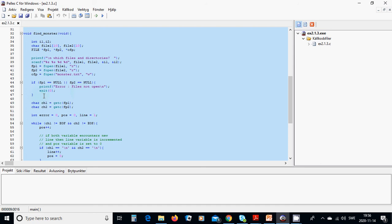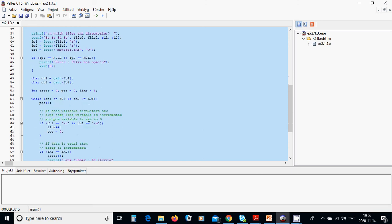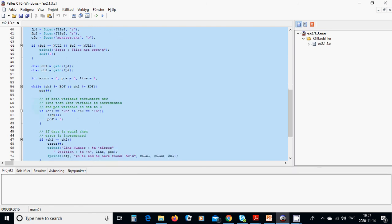Otherwise, we define two characters: character1 and character2. We get the first character from file1 and the first character from file2. We also use three integers: error, position, and line, initialized to zero, zero, and one. We then use a while loop — while the characters are not end-of-file — and we increment position. If the characters are a newline, we increment line and reset position to zero.